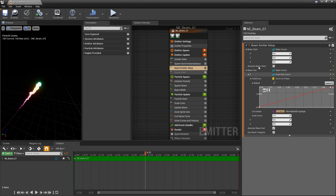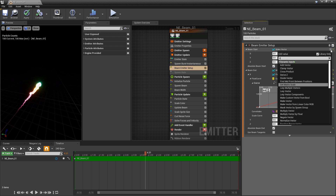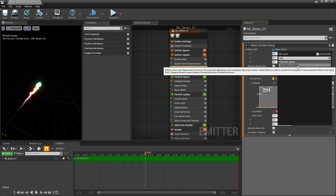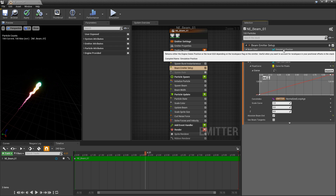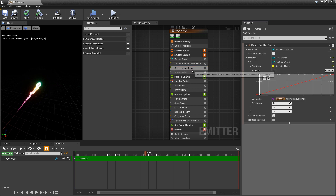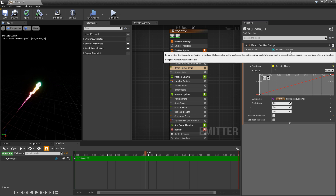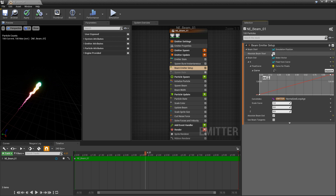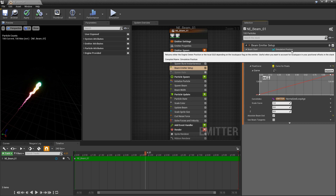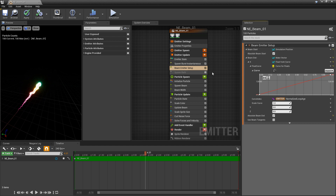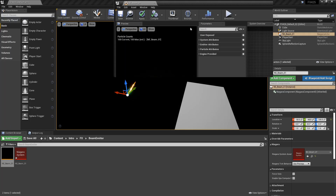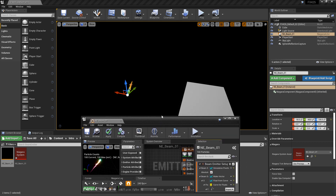I'm going to turn absolute beam start back on, then click the drop-down for beam start and search for simulation position. This is what's usually in there by default when you add a beam emitter setup — simulation position is already there — meaning you will absolutely always be at the emitter start.